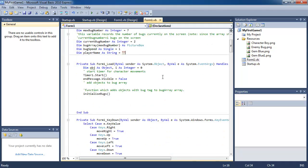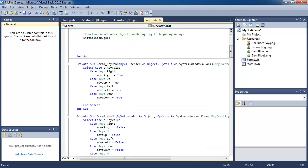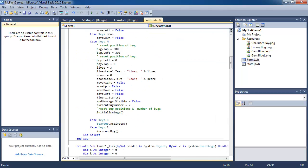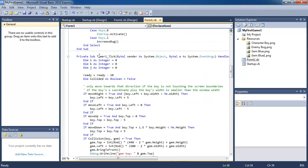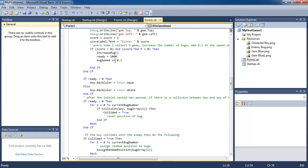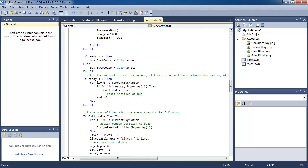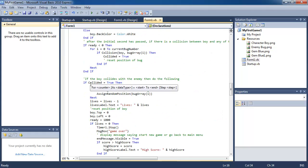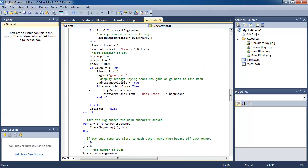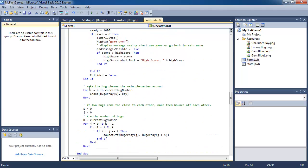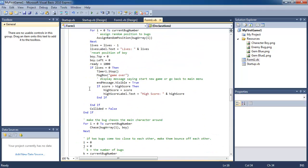And go down to the timer one tick event handler. So scroll all the way down to where it says timer one tick. And then go down to where it says if lives equals zero. So that means the game has ended. You're going to display the message box game over.